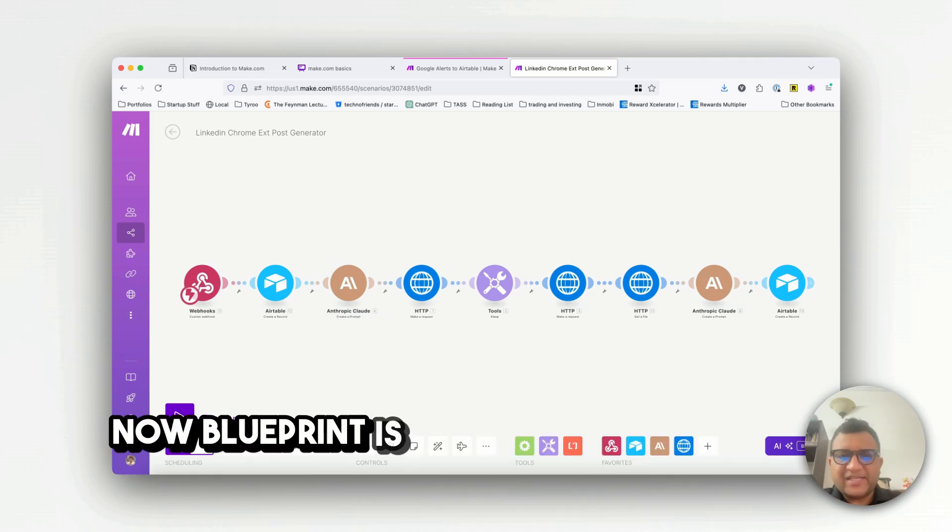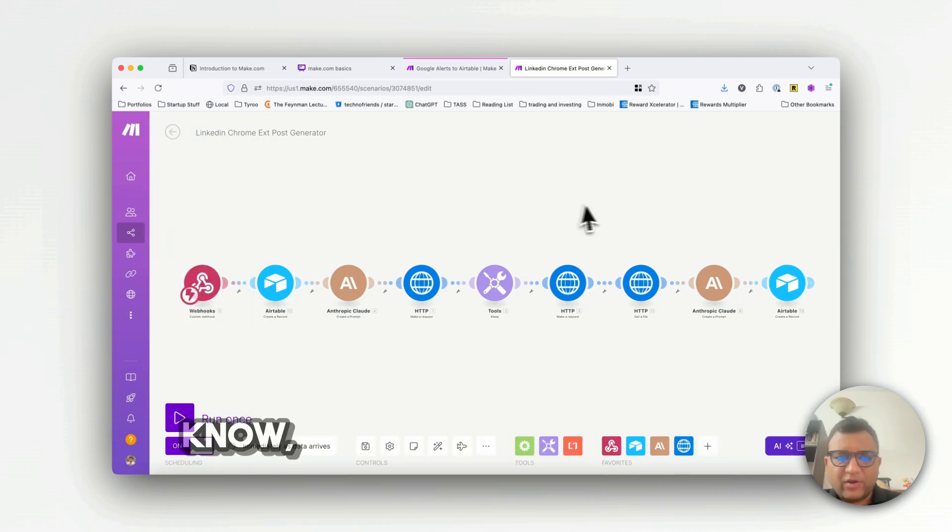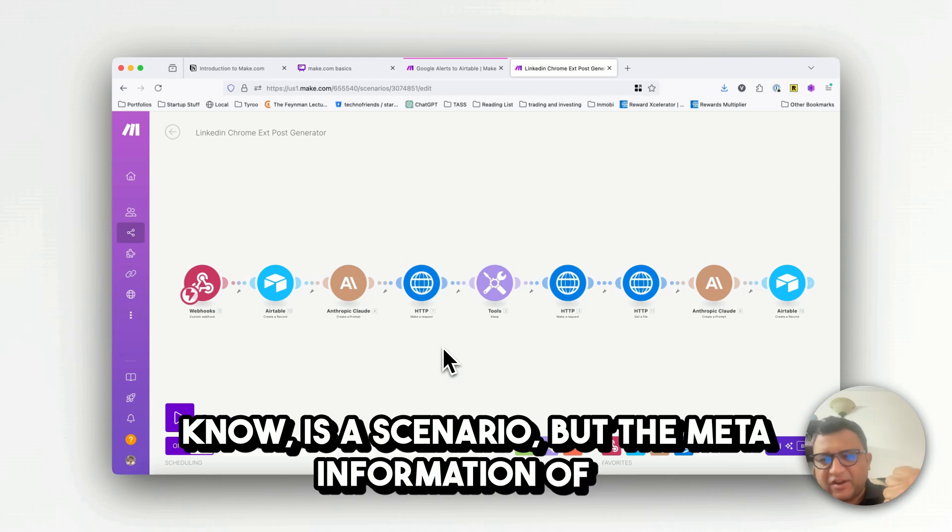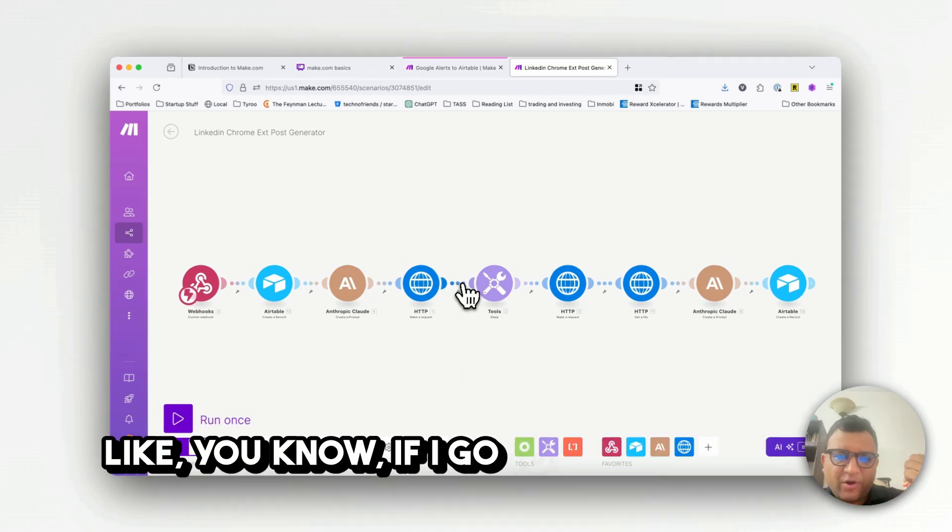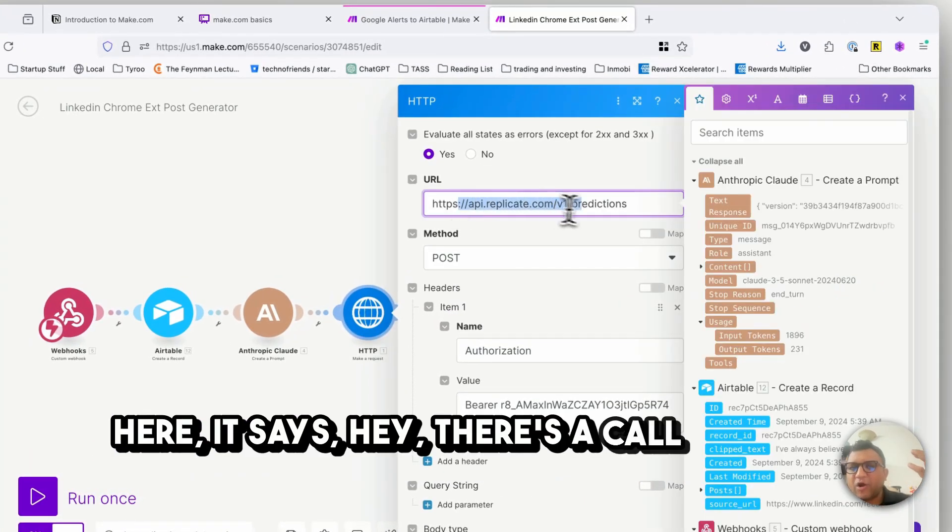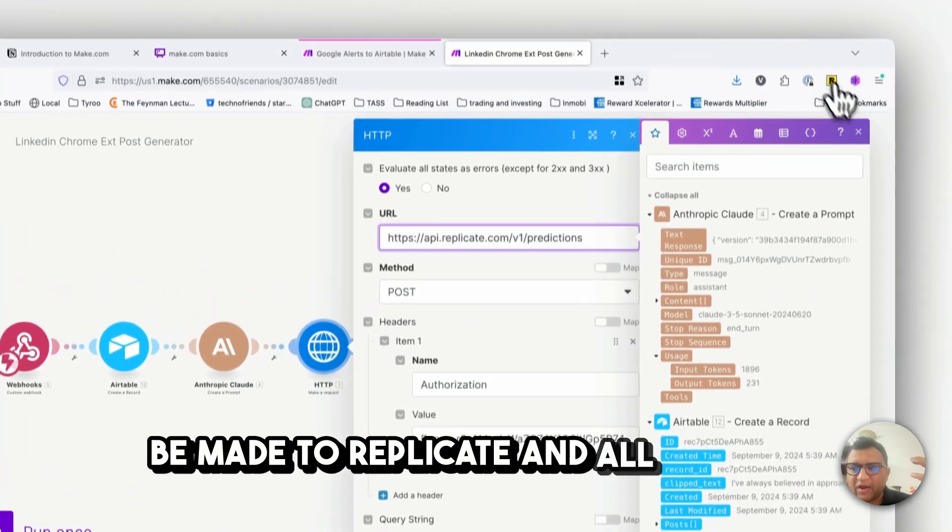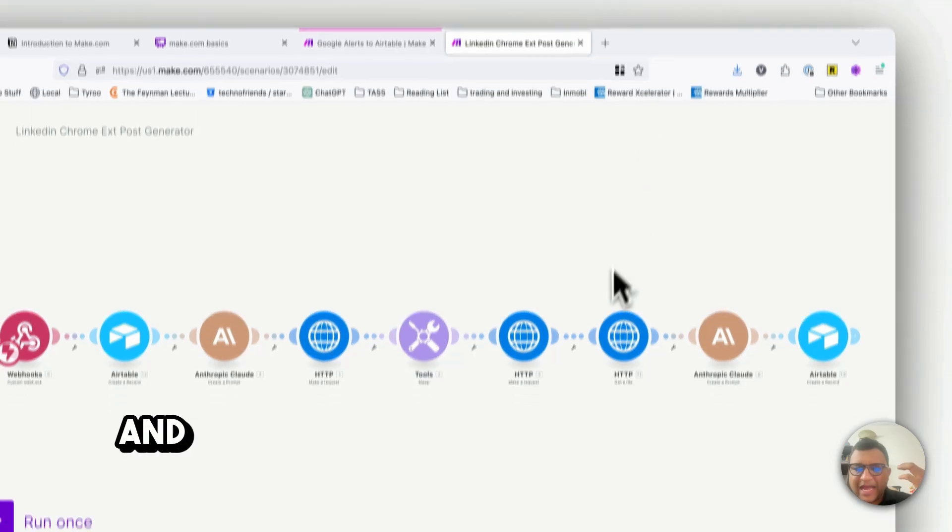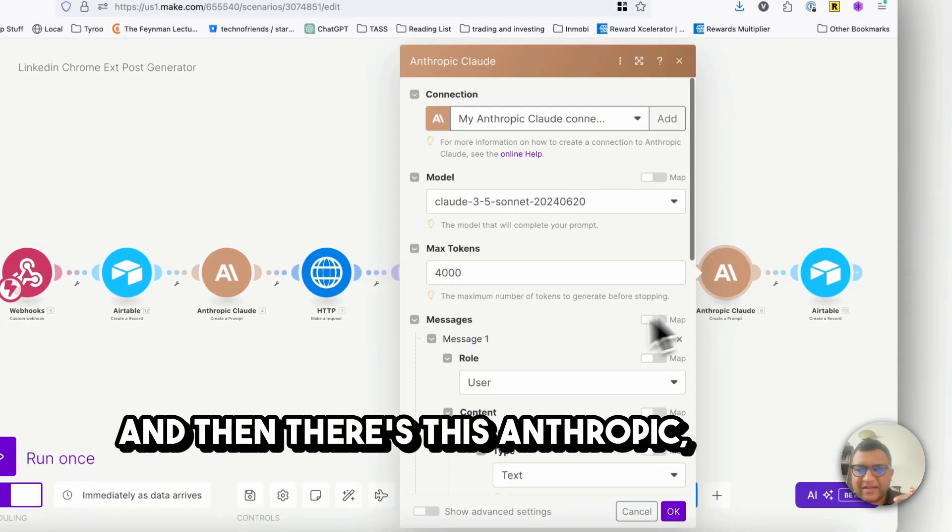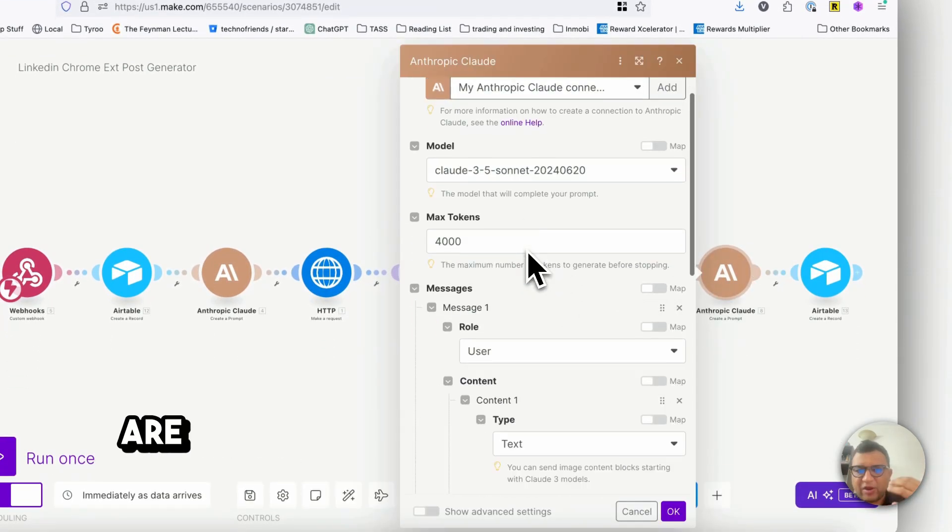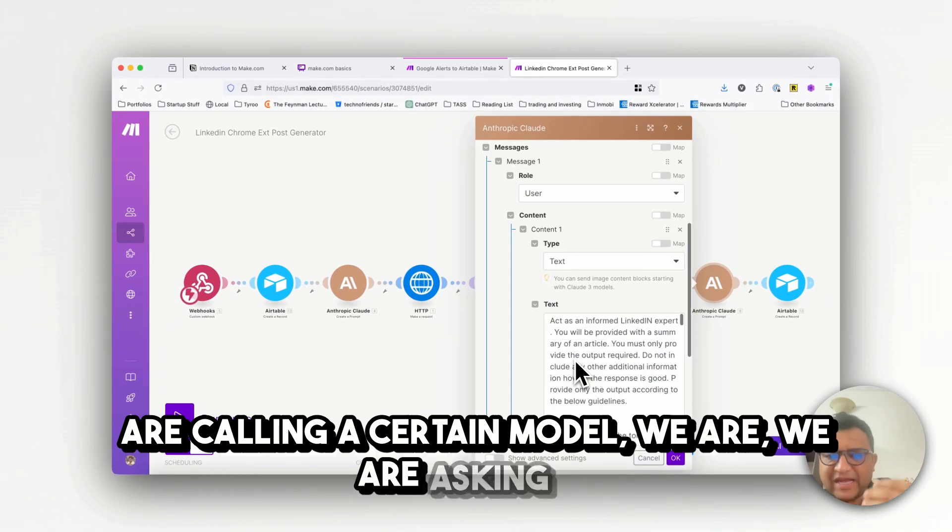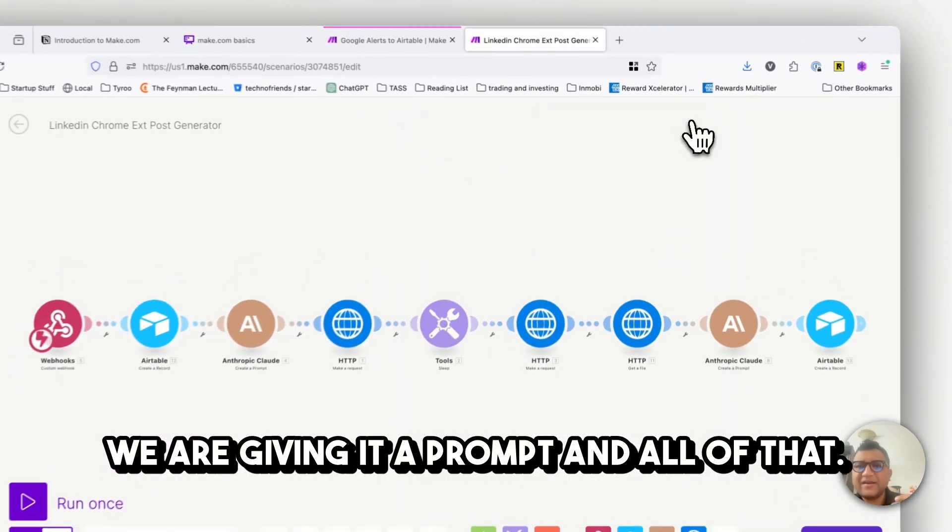Now a blueprint is everything that you see here, like a scenario but the meta information of it. If I go to the HTTP module here it says there's a call that has to be made to replicate, and then there's this Anthropic module where we are calling a certain model, giving it a prompt and all of that.